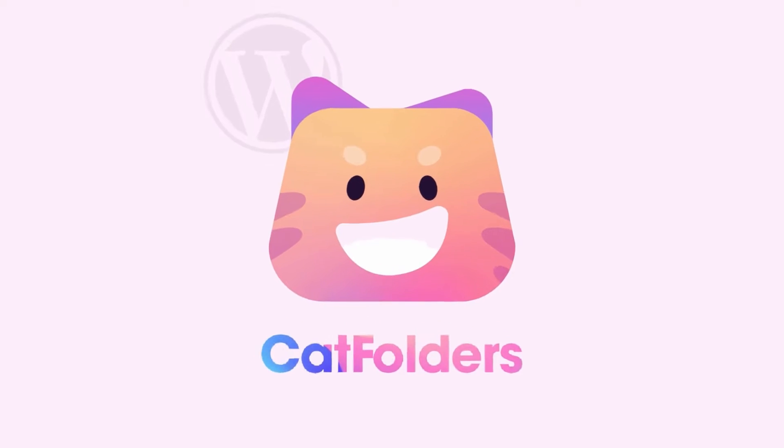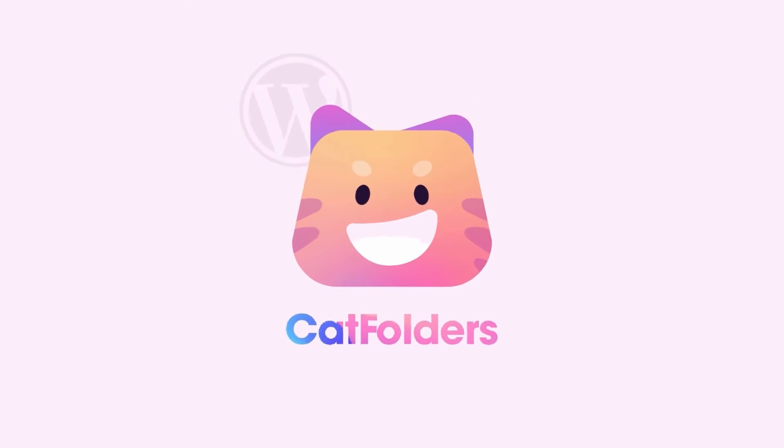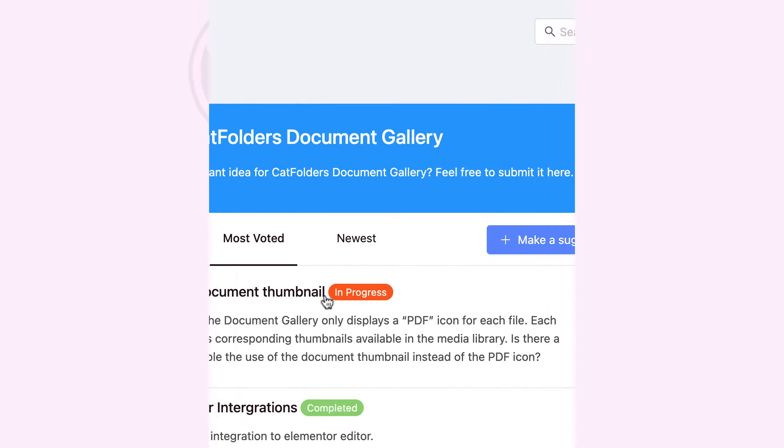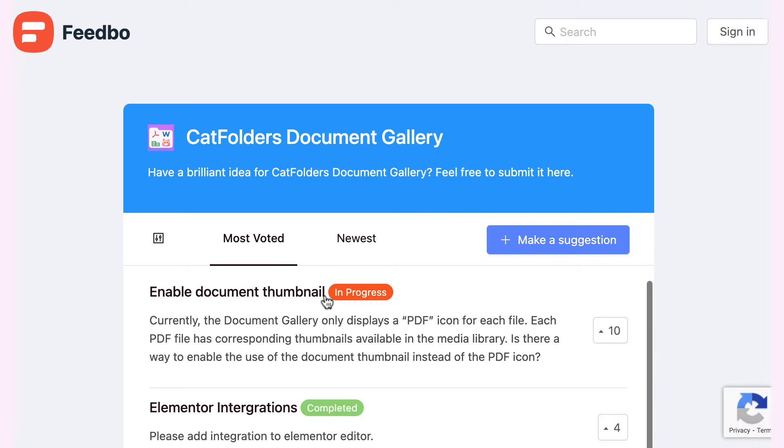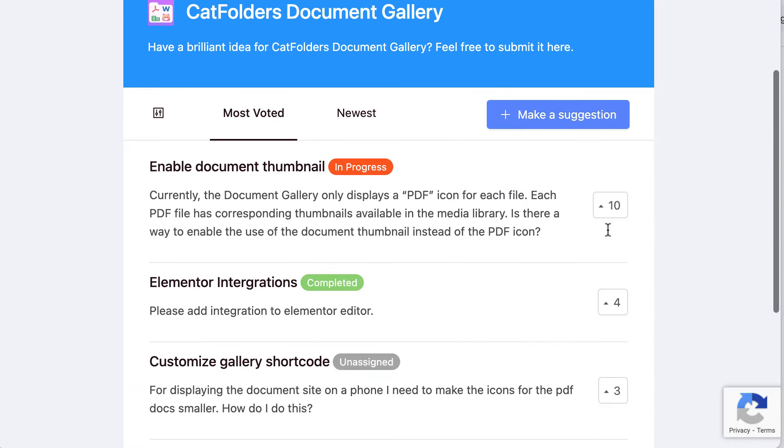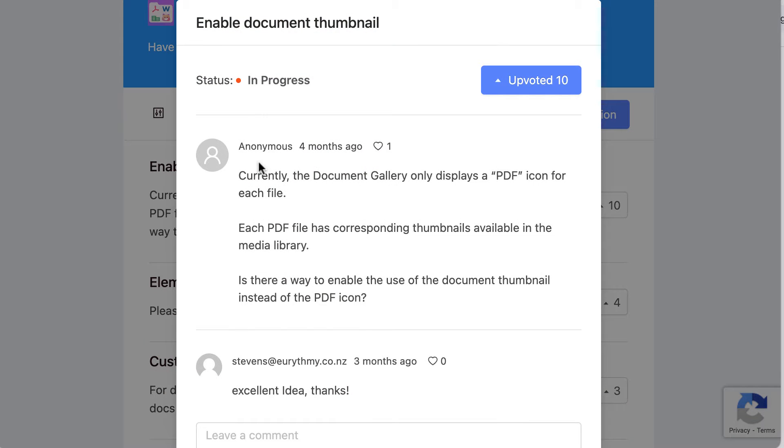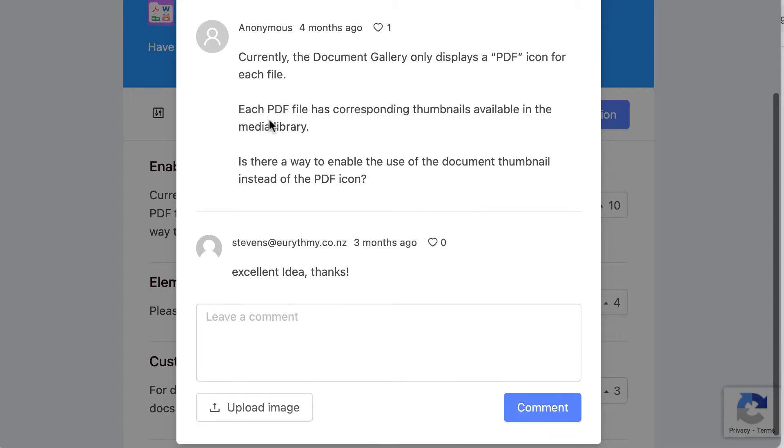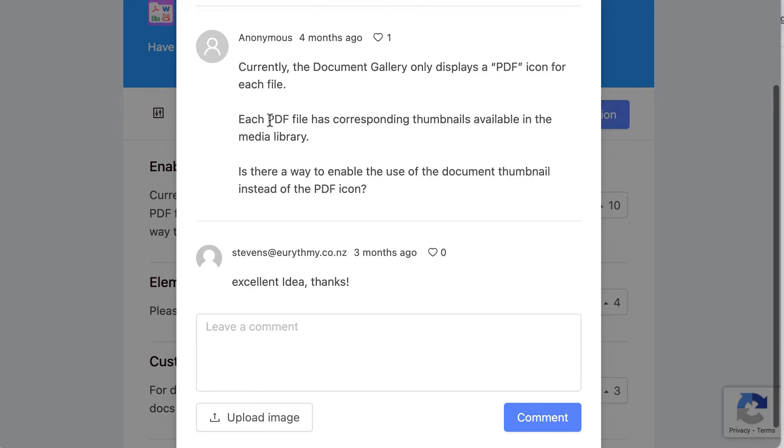Hey guys, welcome back! We have exciting news for you. As requested by many loyal customers of CatFolder and CatFolder Document Gallery, they want to enable the use of the document thumbnail instead of the PDF icon of the Document Gallery.